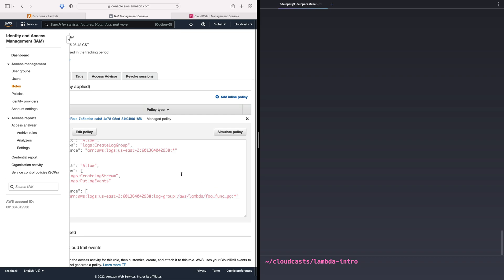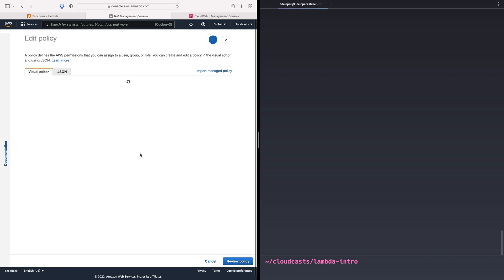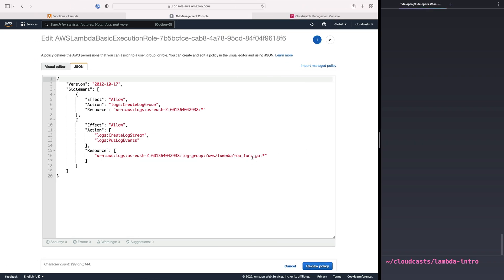What I want to do is actually edit this and make this role usable for every function that we're going to create in the series. So I'm going to edit this policy. I'll go to JSON here instead of the visual editor. And what we can do here nicely, let's just expand this a bit, is I can add more wildcards. So foo func wildcard.